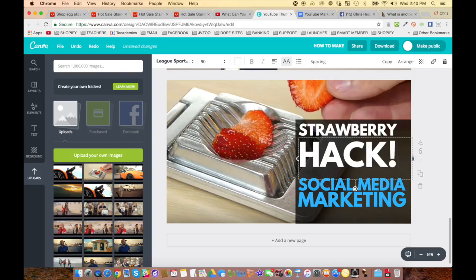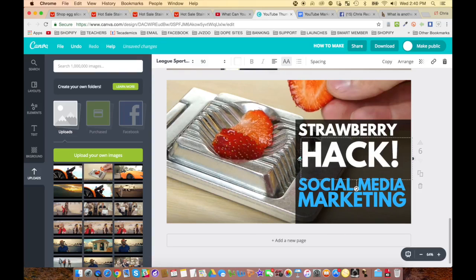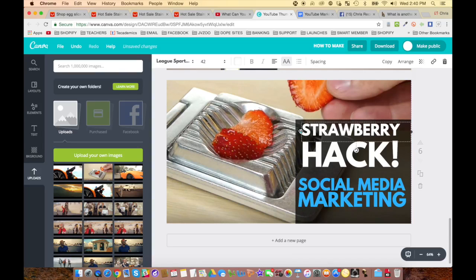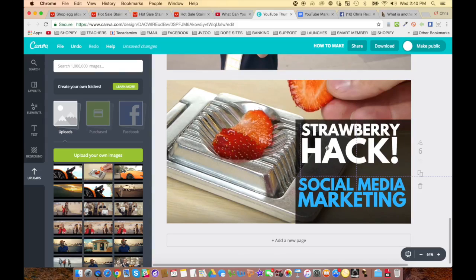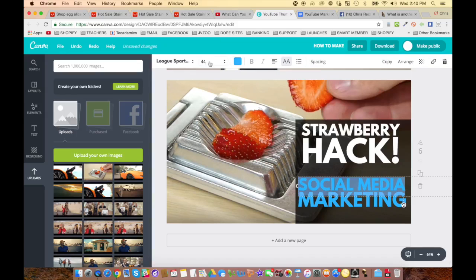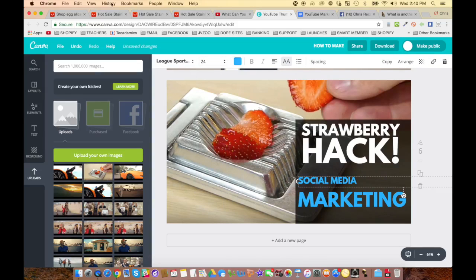You're becoming a bit of a designer. So you've got the thumbnail created. Now let's create the description. When writing a description, the first thing you always want to do is model after other people.